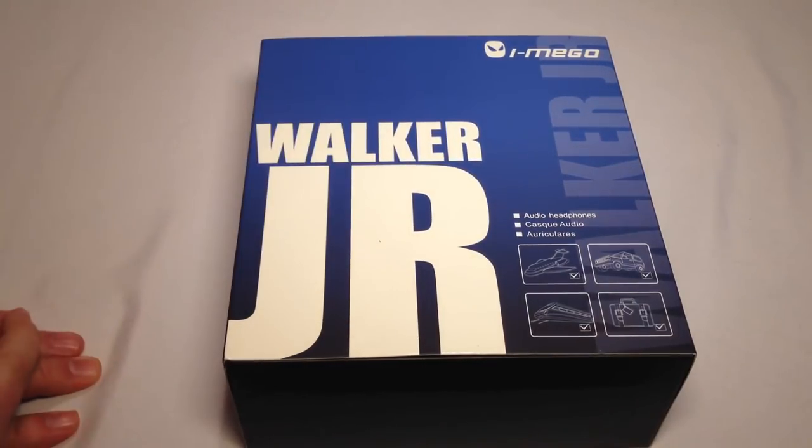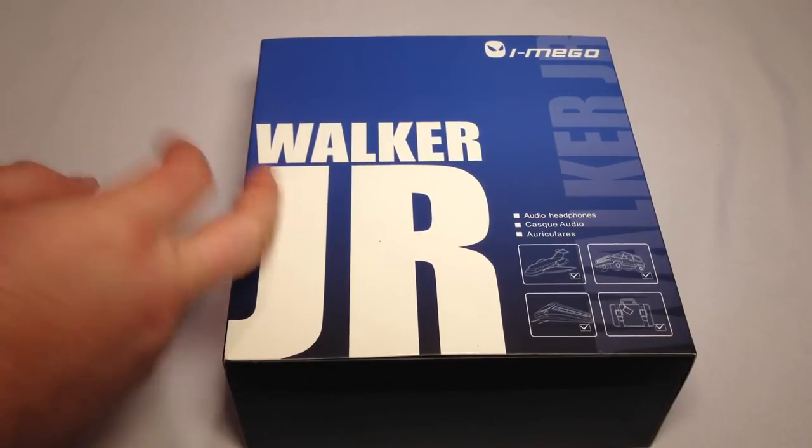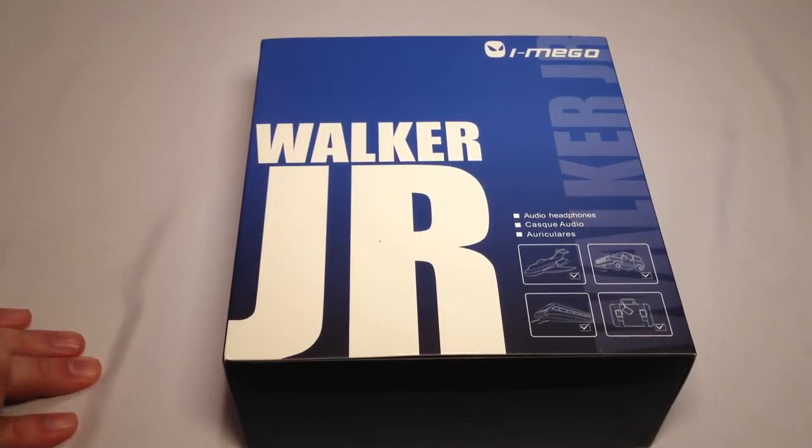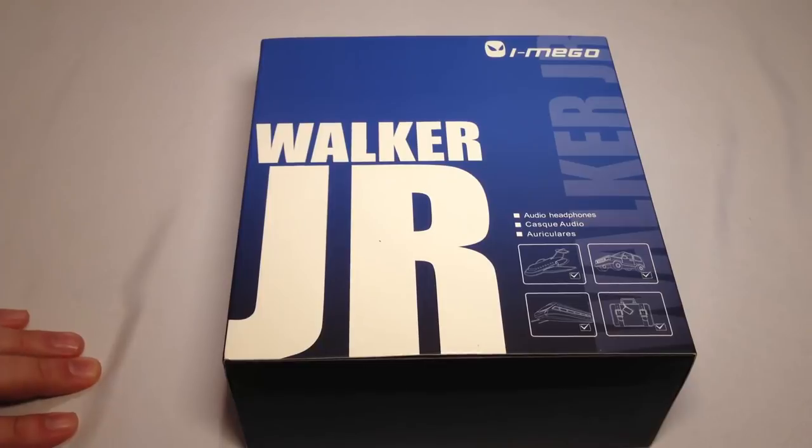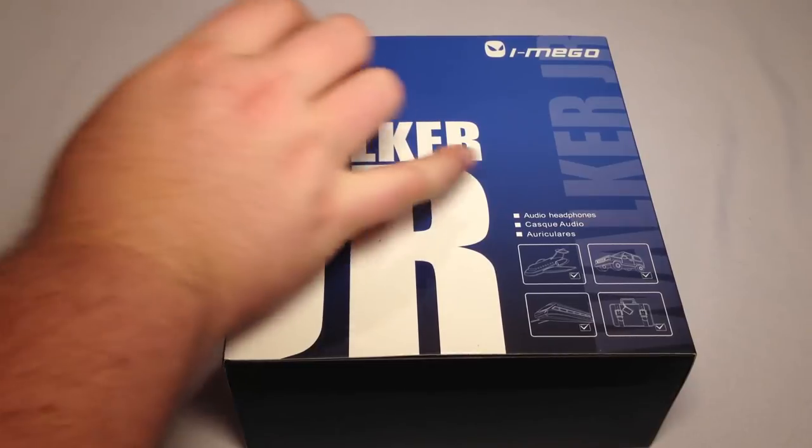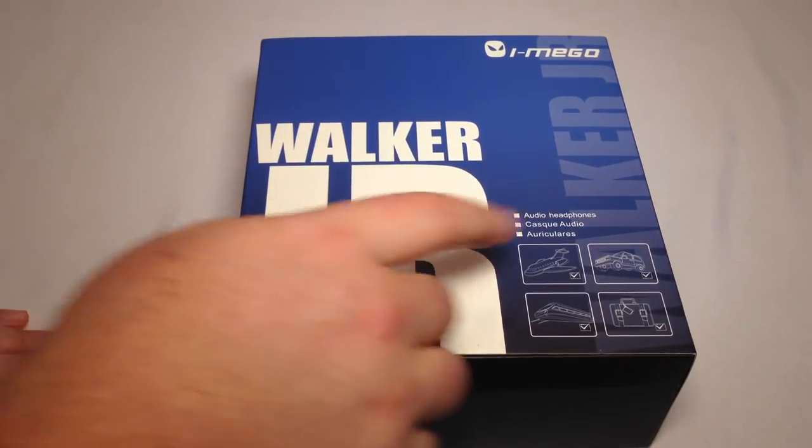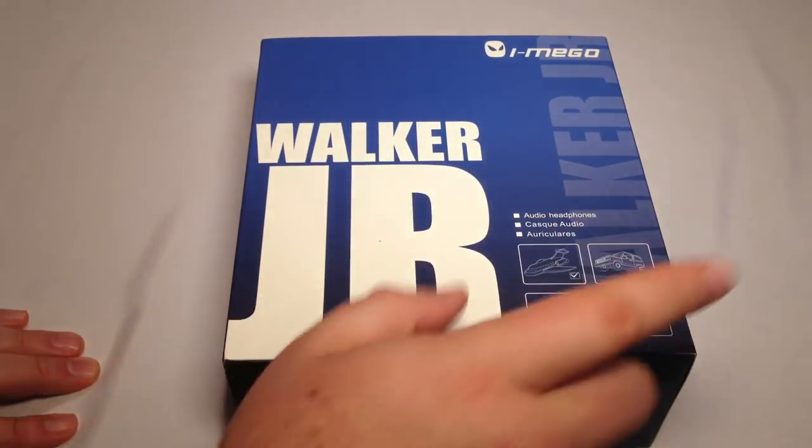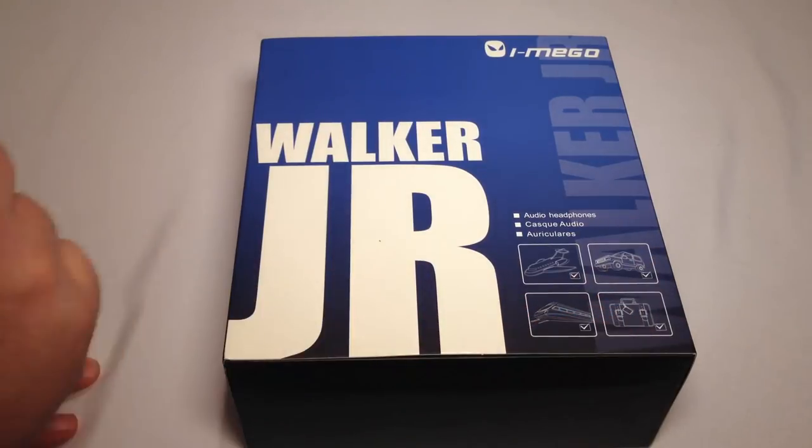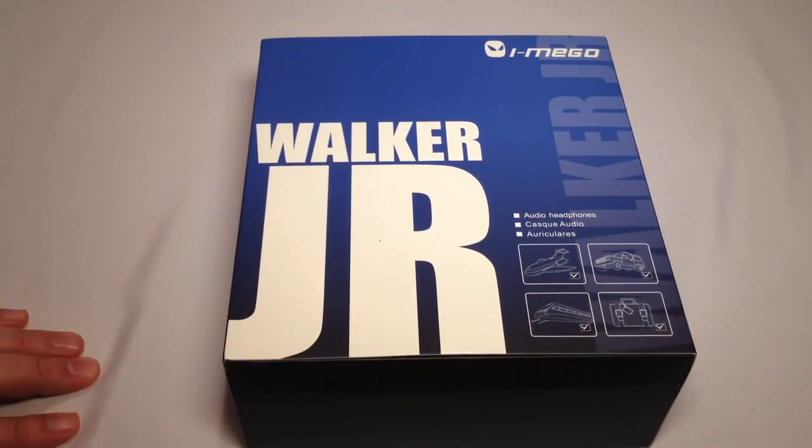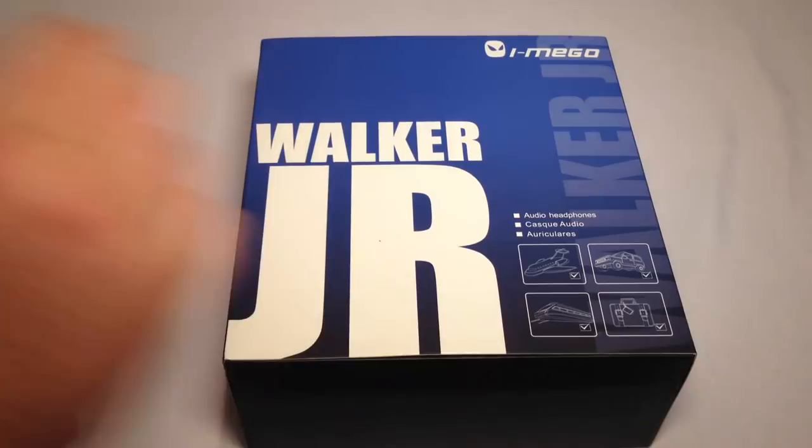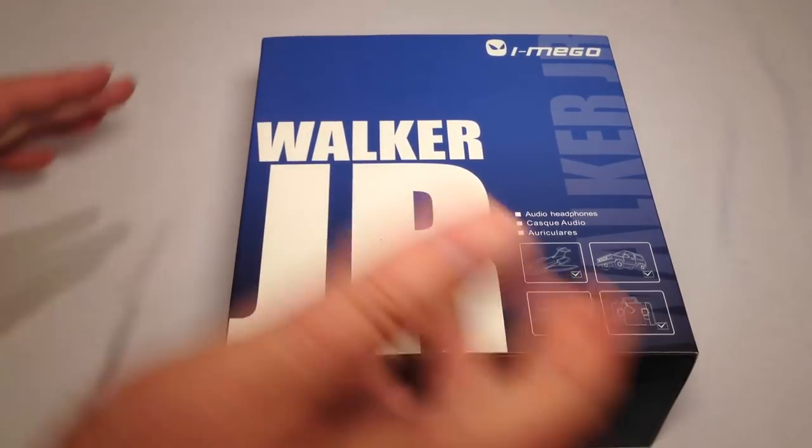We reviewed one of their other headsets earlier and we've been pretty impressed with them, so they sent us another one. This is their Walker Jr., audio headphones that you can use just about anywhere you want to go—flying, cars, luggage, travel, and train. You can use these anywhere.